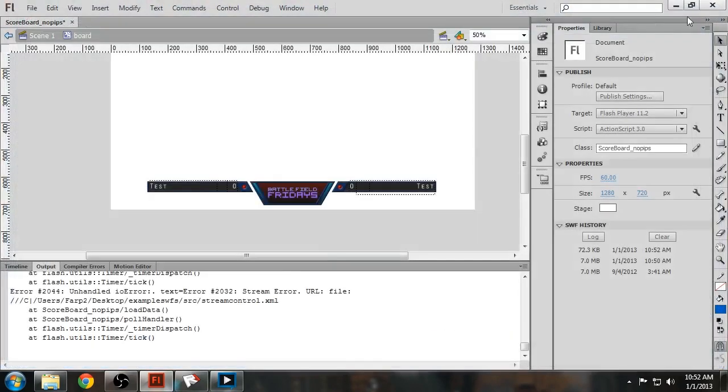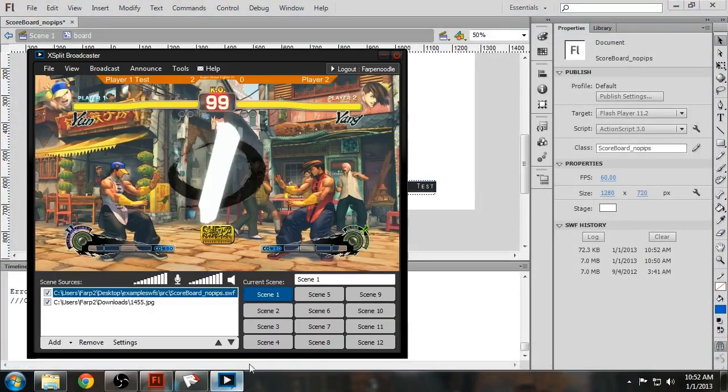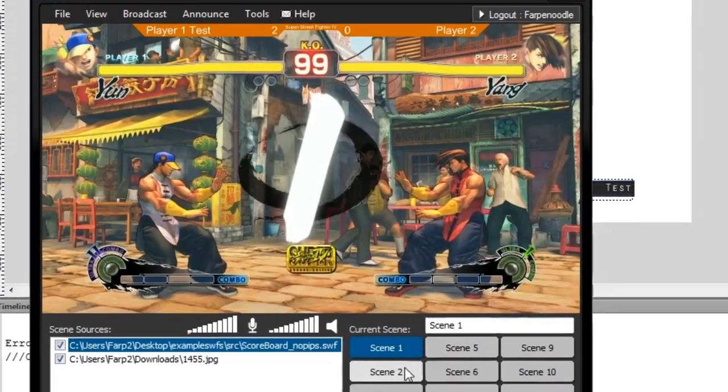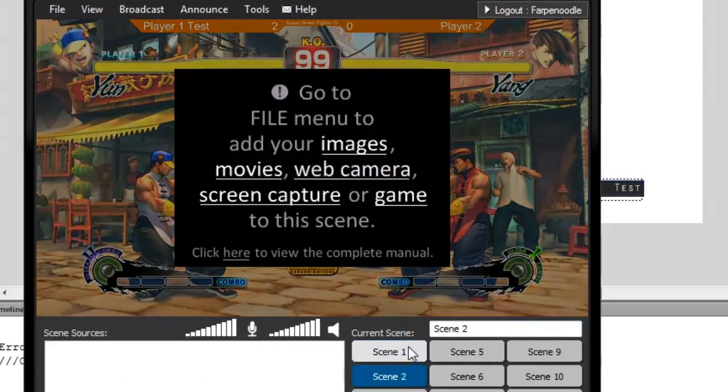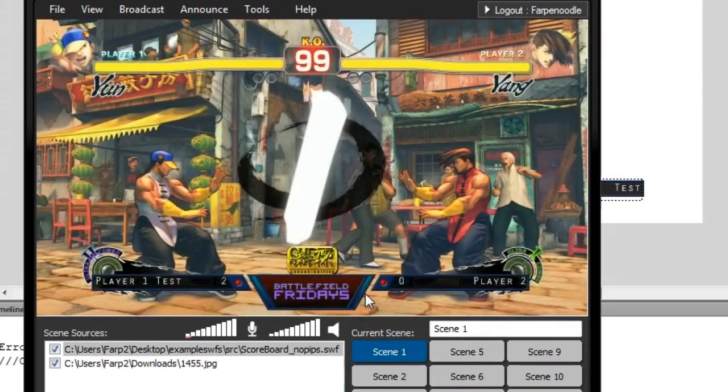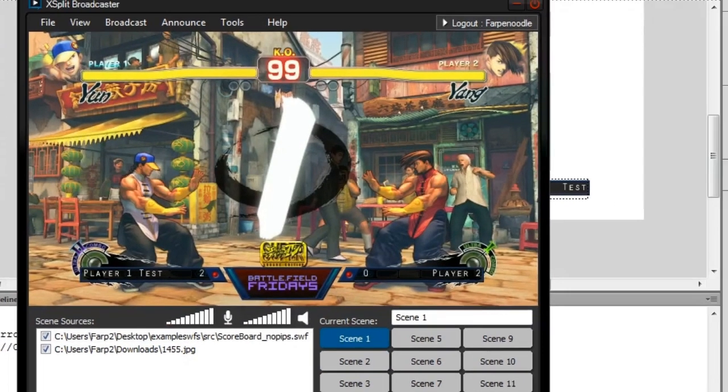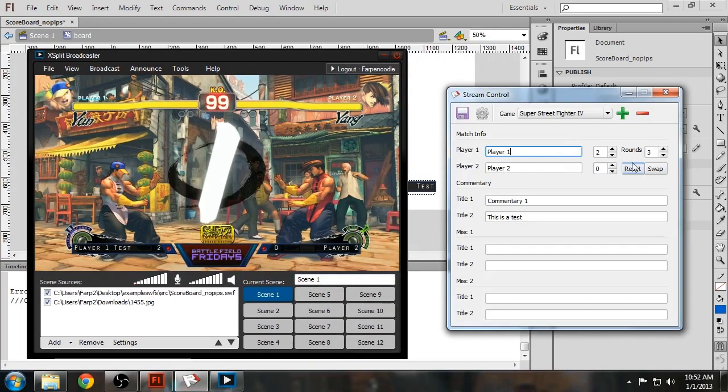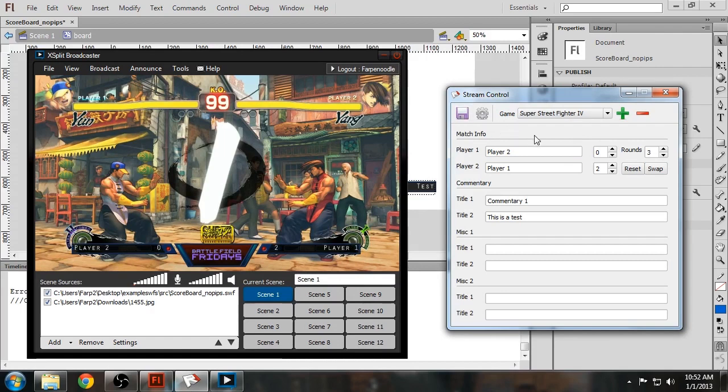And when we reload this scene, you will notice that we now have a working Swift overlay. And obviously, you can swap the names, swap the scores, and it pretty much works how you expect it to.